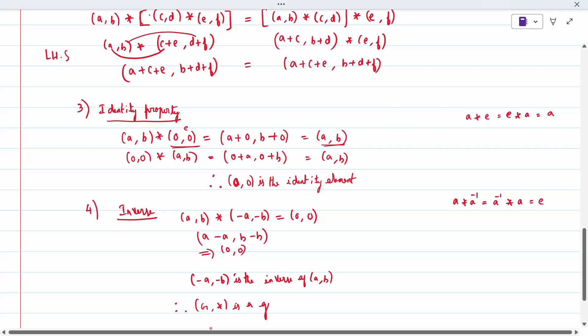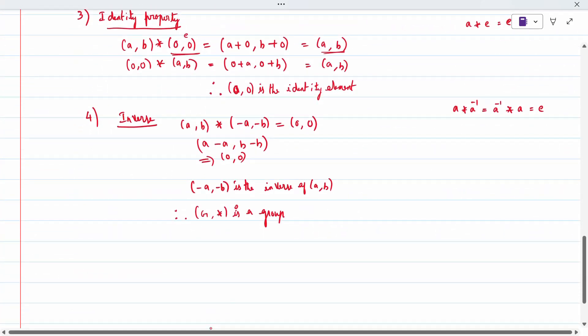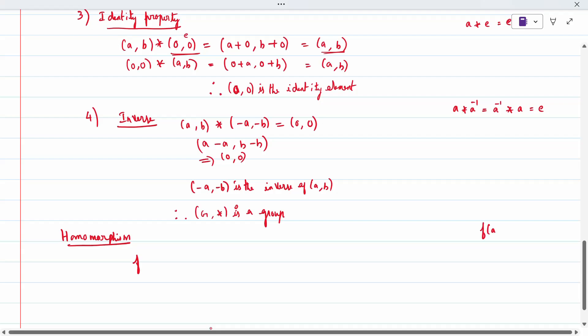All four conditions are satisfied, so g with the star operation is a group. We have proved it is a group. Additionally, some condition has been given in the question. We need to prove homomorphism. The mapping from g to g-dash needs to be shown as a homomorphism. For homomorphism, we consider the function f applied to a combined element.